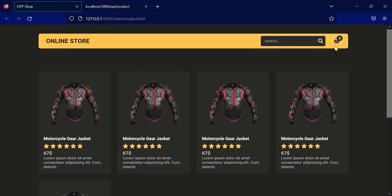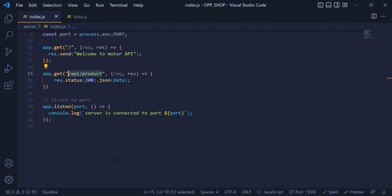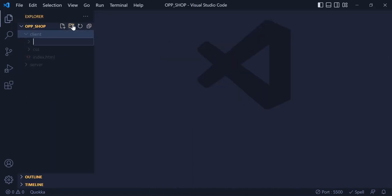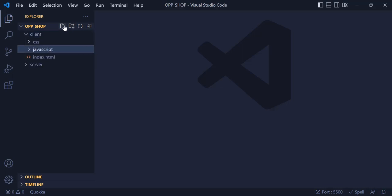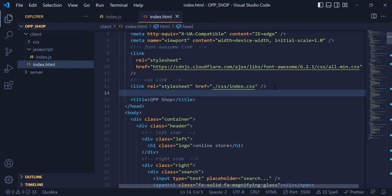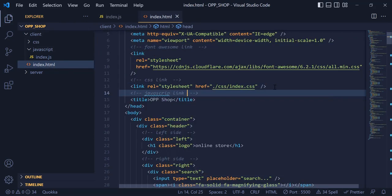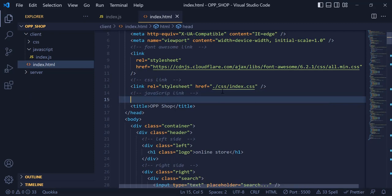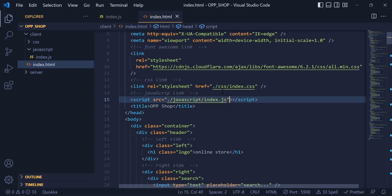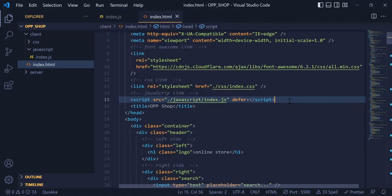Now let's go to the JavaScript and implement this API in our project. Inside the client folder, I am going to create a new folder called 'JavaScript'. Inside that, I am going to have a new file called index.js, and this file will hold all my JavaScript code. Now I need to link this JavaScript file in my HTML, so I am going to write a script tag with the src path and the defer attribute, because we write this script in the head of my HTML.